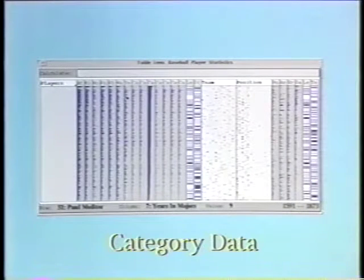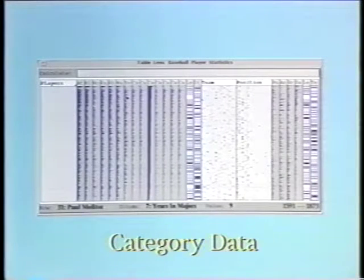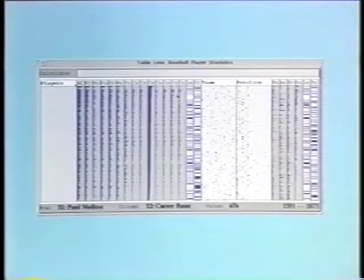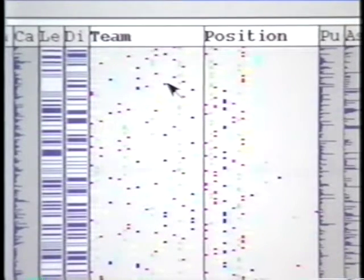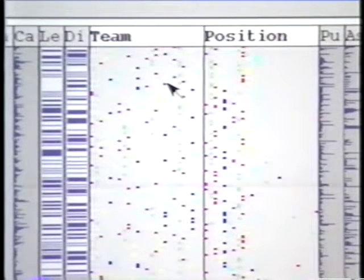Team and position of a player categorize players into different groups. Category values are displayed using blips. In focus columns, the blip is colored and positioned in the cell according to underlying value. In context columns, since space may be tight, only color is used to indicate the value.